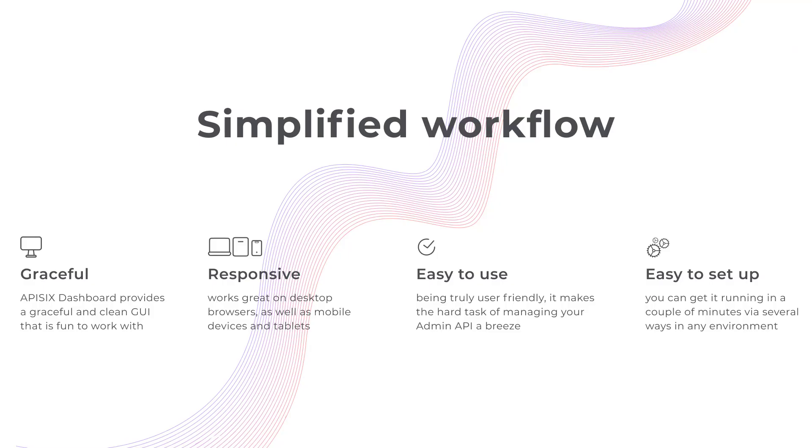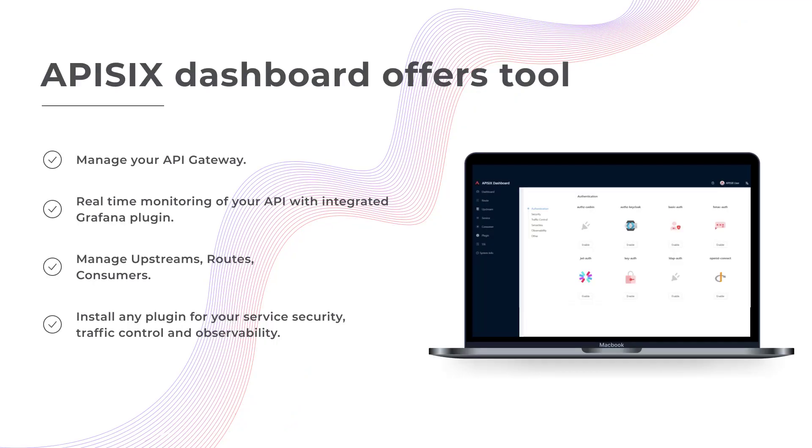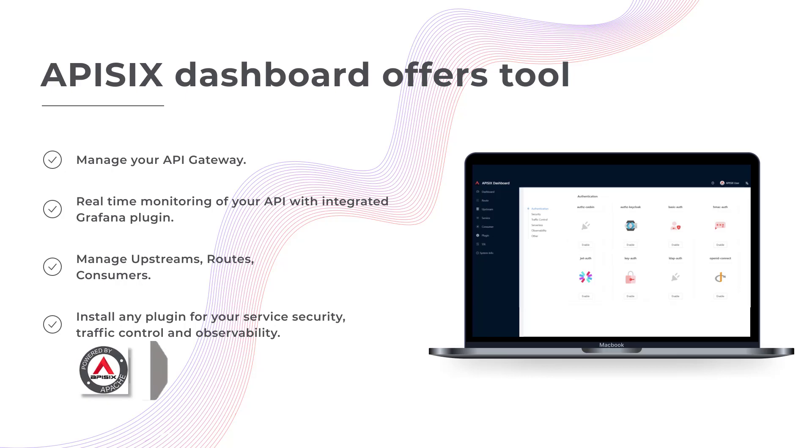Apache API 6 is the first open source API gateway with a built-in low-code dashboard, which is offering a powerful and flexible interface for developers to use. The Apache API 6 Dashboard is designed to make it as easy as possible for users to operate Apache API 6 through the front-end interface.